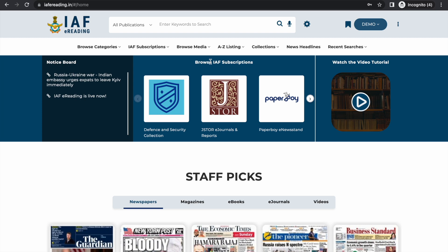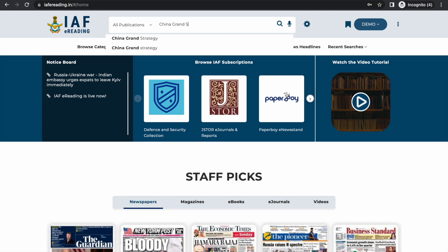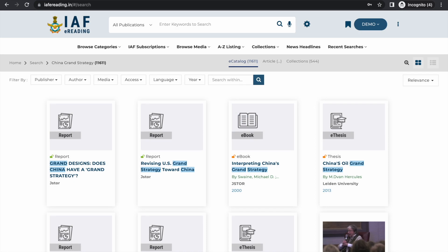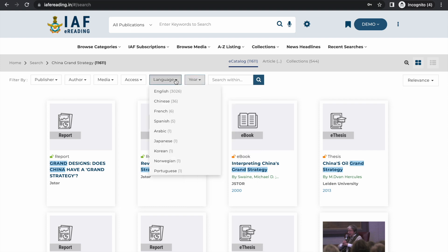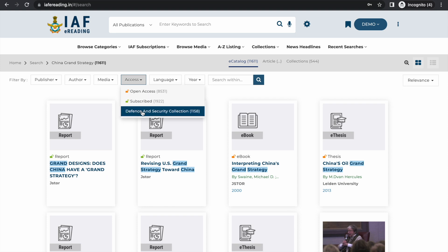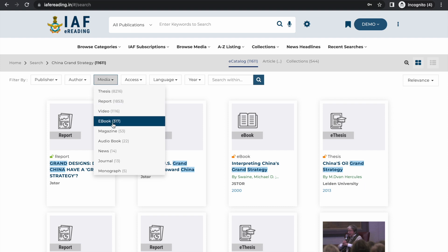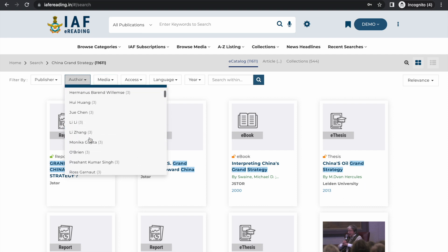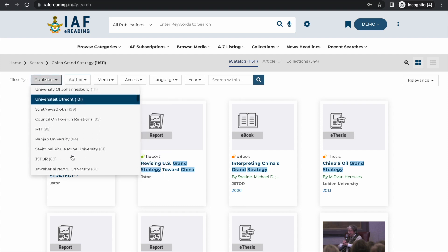The IAF eReading platform has a very smart search interface. You can do a lot with this simple basic search form. For example, searching for 'China grand strategy' shows 11,000 publications. You can filter results by year of publication, language, mode of access — open access resources, IAF-subscribed publications, or about 1,100 resources from defense and security studies. You can also filter by media type, author, or publisher.